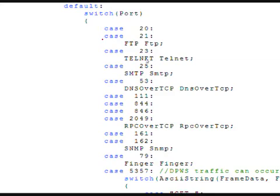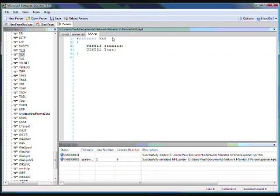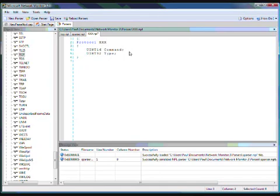So here in TCP, you can see that we have a place where we switch on the port number. And based on which port it is, we call the other protocols. So we could add a case statement for 0x1234 and call protocol XXX. But instead, we're going to use the self-registration feature or plug-in of Network Monitor to register ourselves.